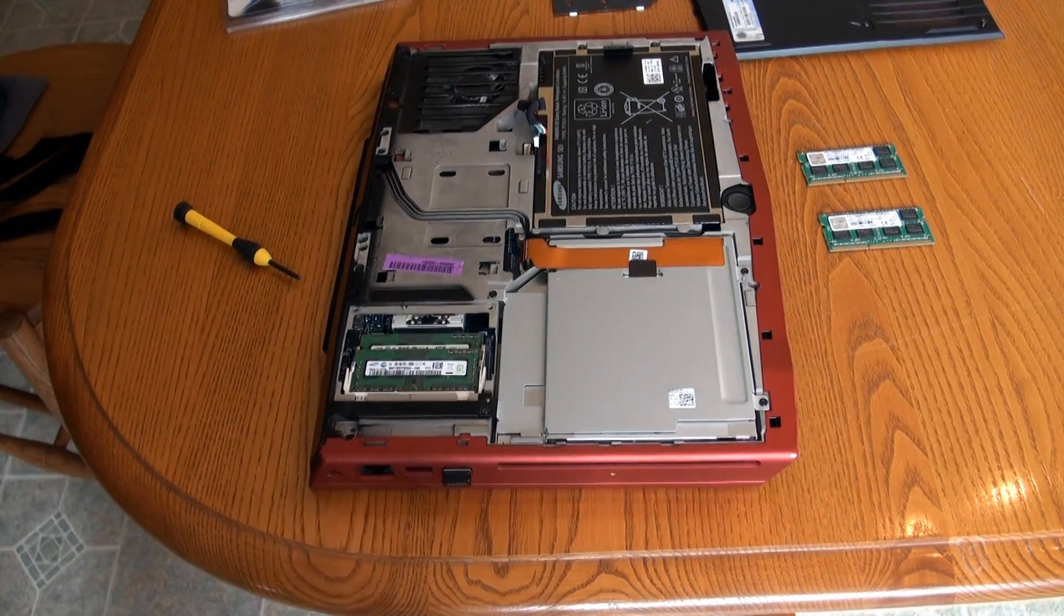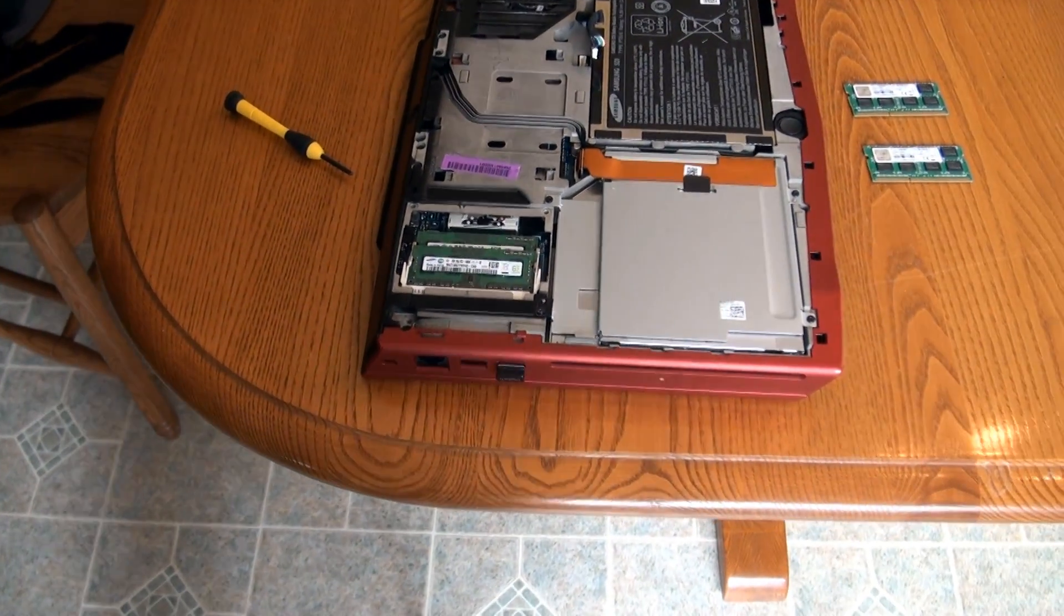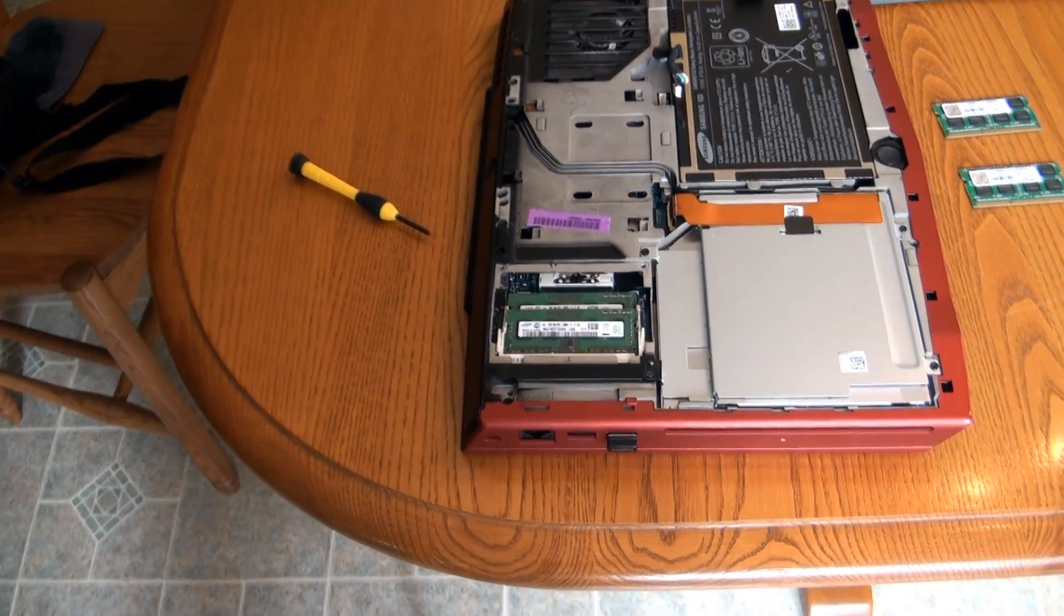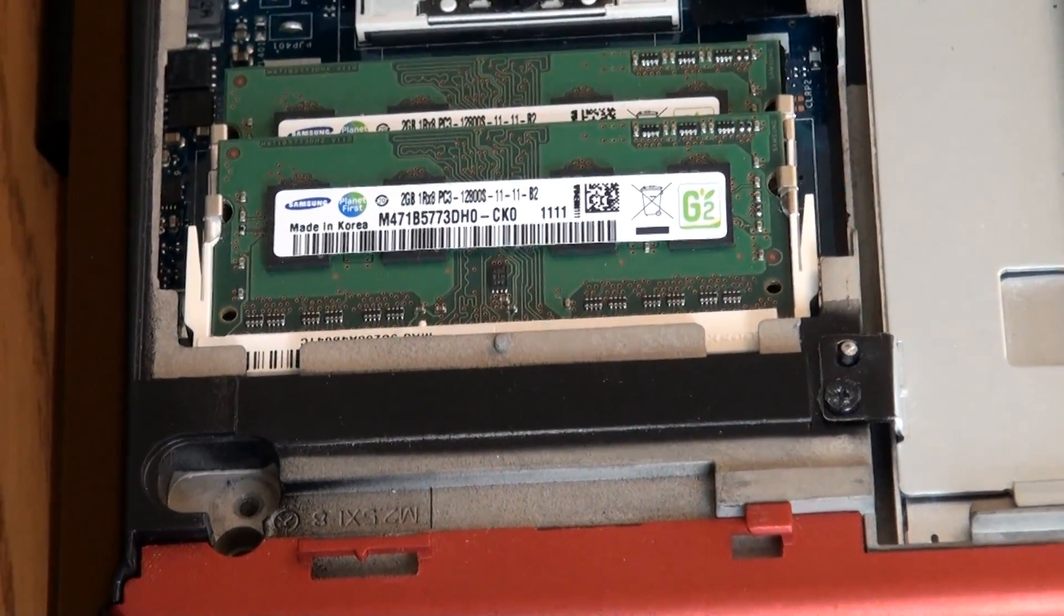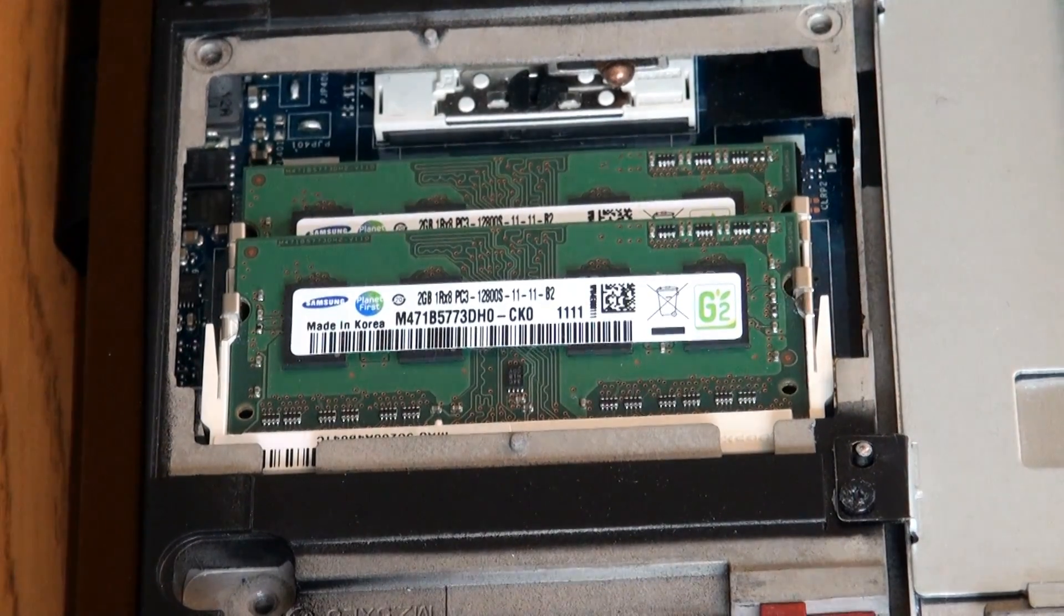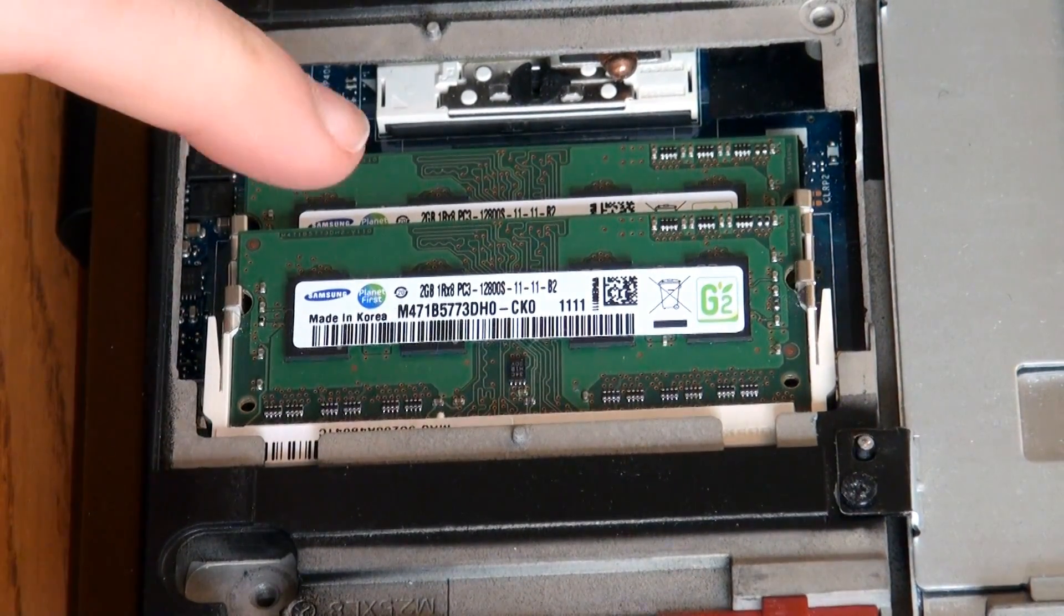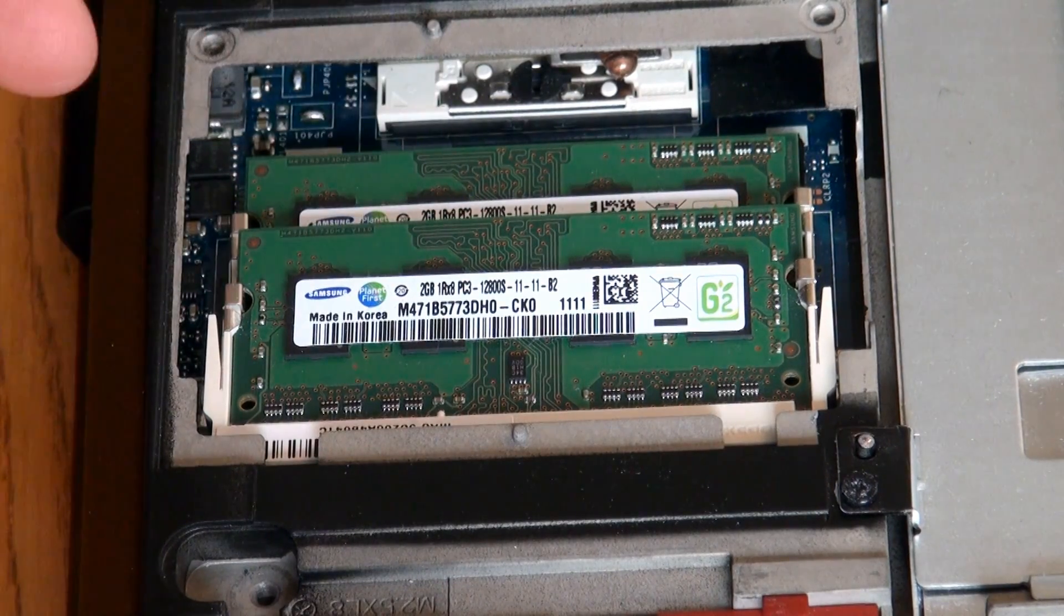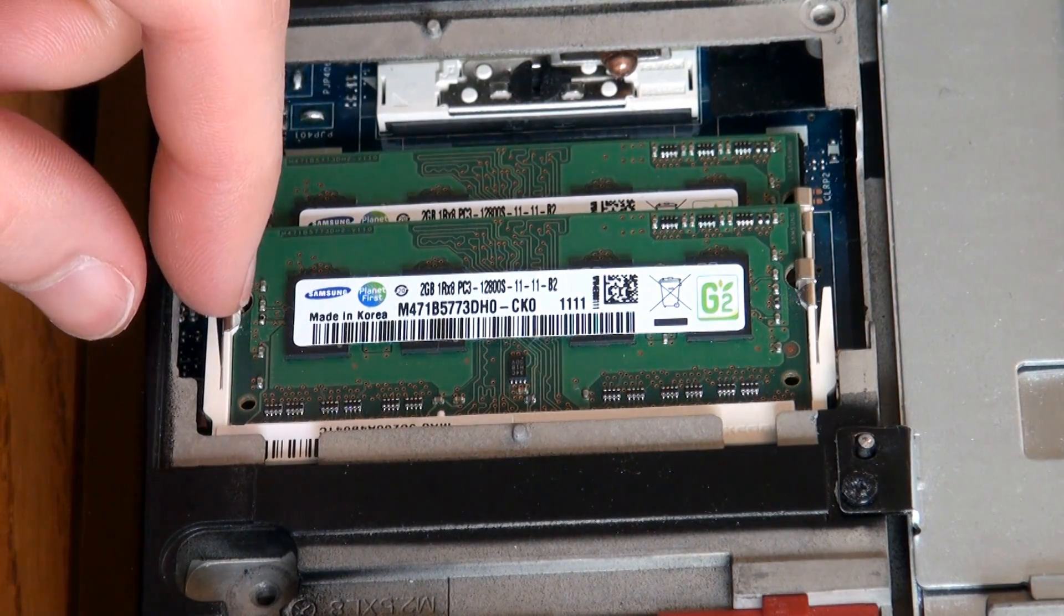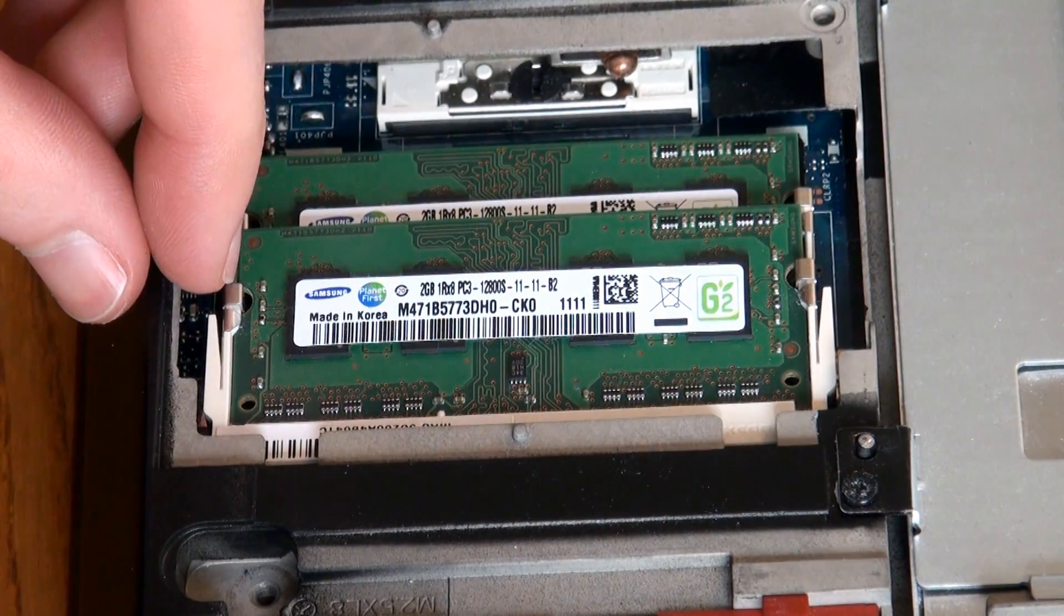So now that the heat shield's off, let me zoom in on the RAM itself, so you can see what I'm doing. Okay, that's probably good enough. So you'll see here, there's the two RAM sticks, one on top of another. And it has these little tabs on the other side.